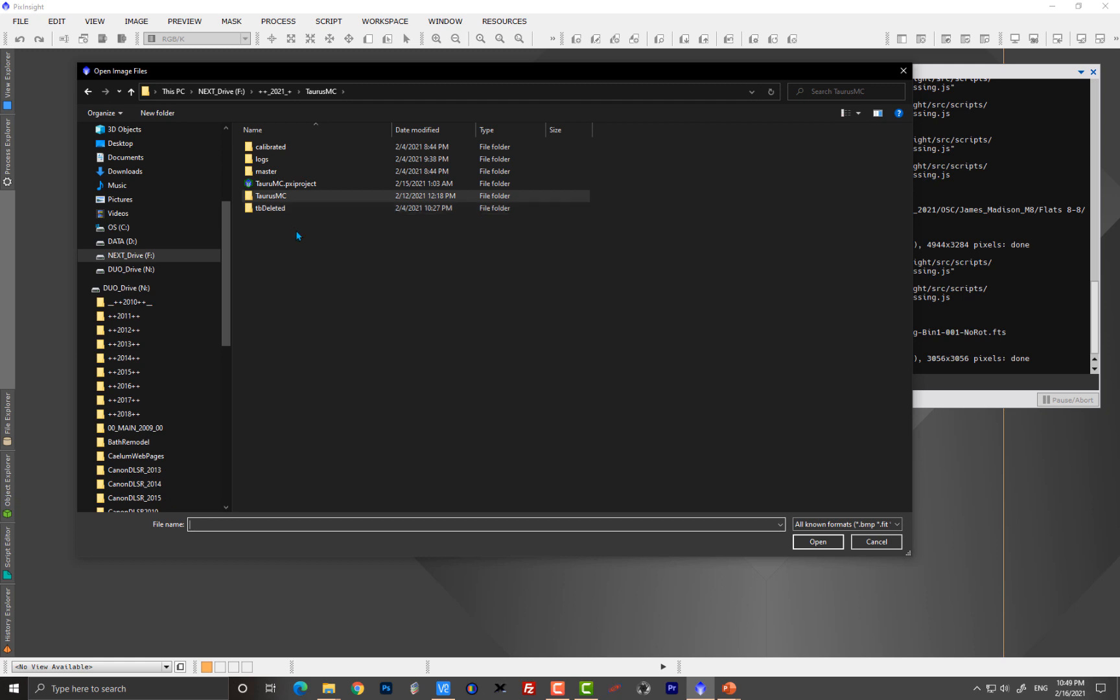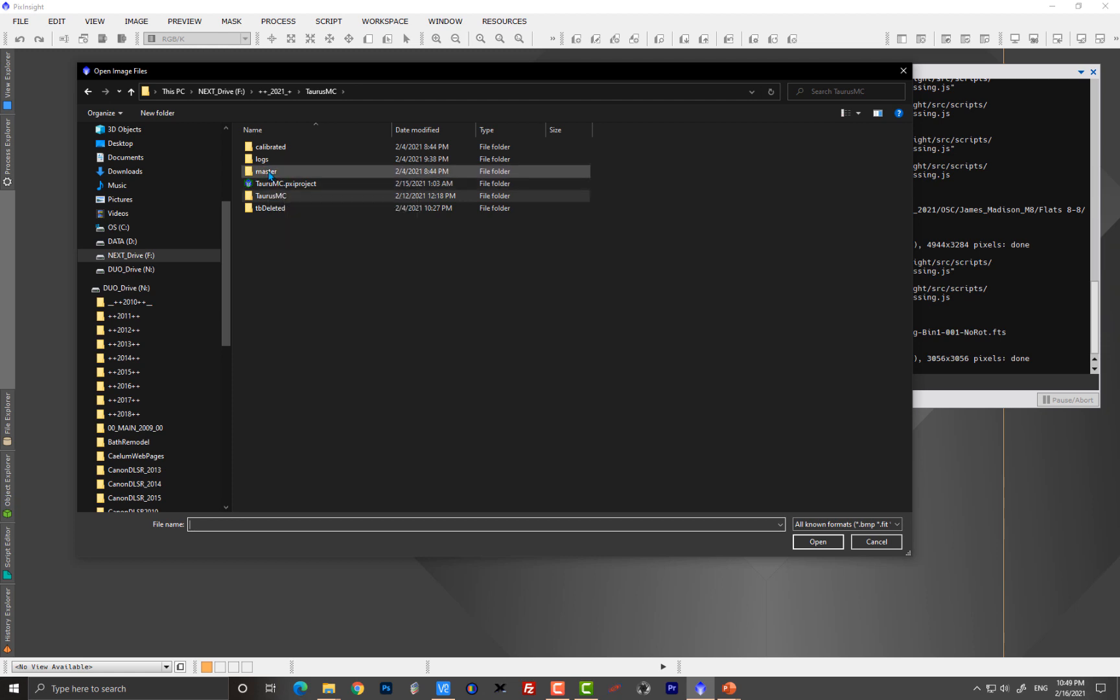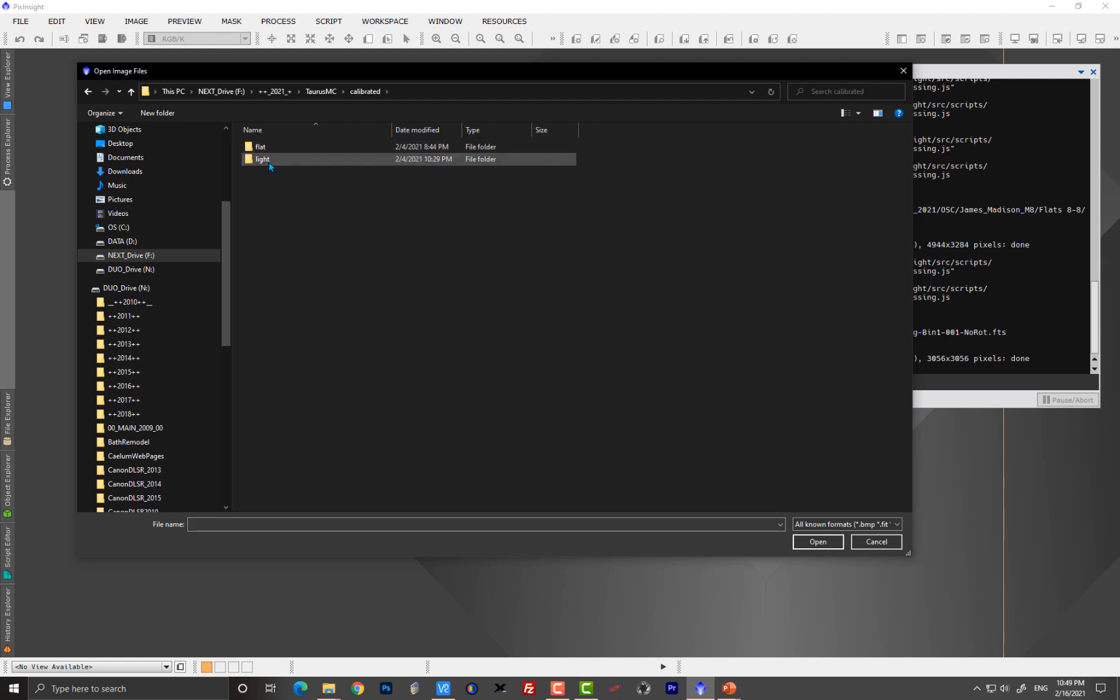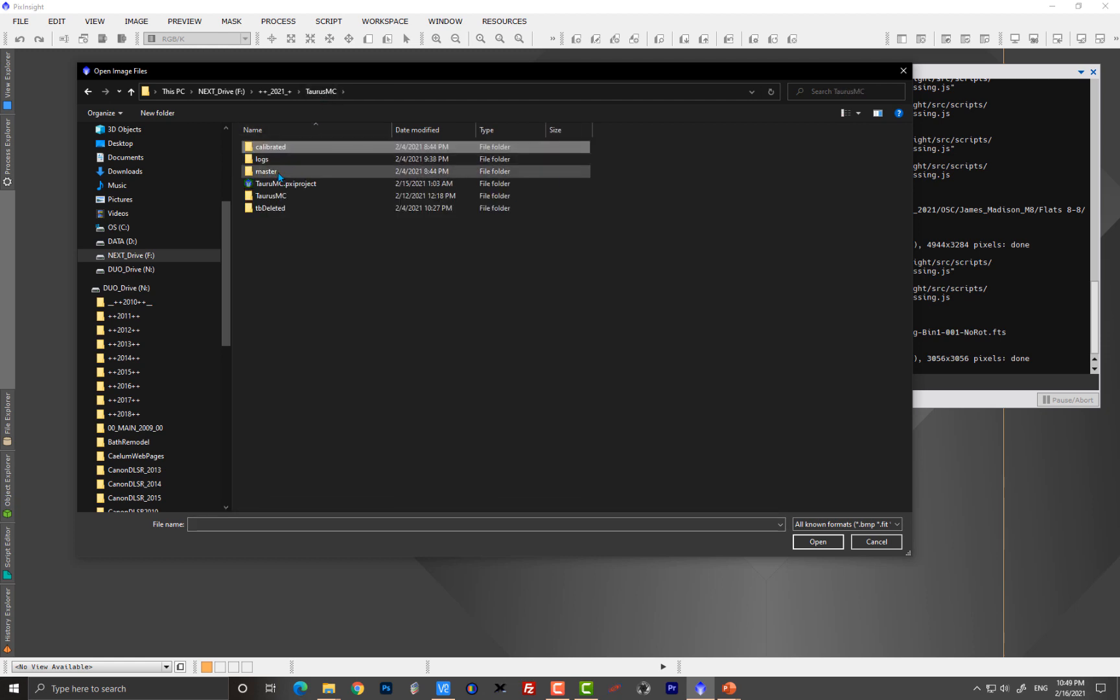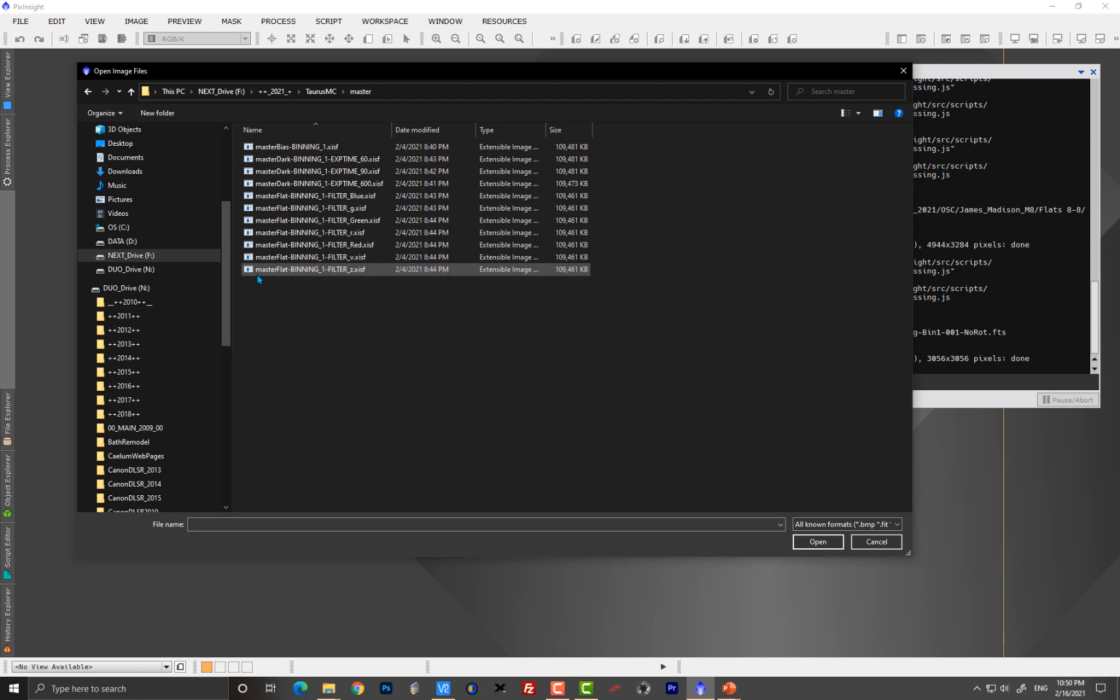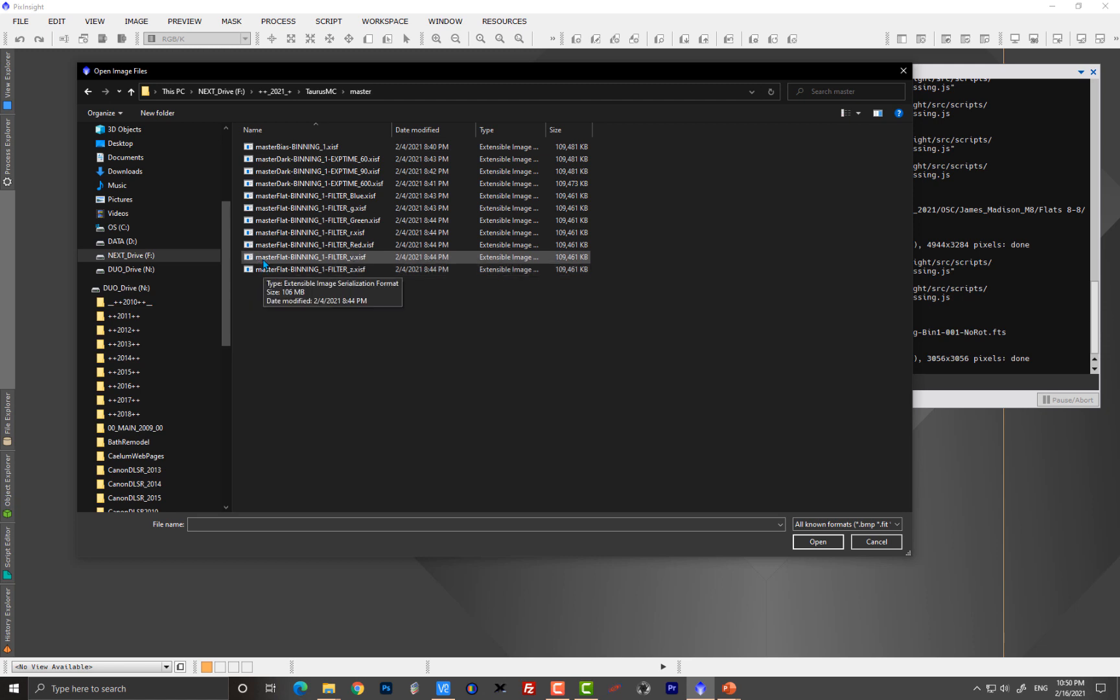And the reason that WBPP knows what a master is, we always find them here in the directory called master. When we output our files, we'll have a calibrated directory for the lights and the flats. We'll have log, but we'll always have this master directory made if we give it raw calibration data. And this is where we'll find the masters. You'll see the word masters literally written in the file name. That's actually one way that you communicate this to WBPP.